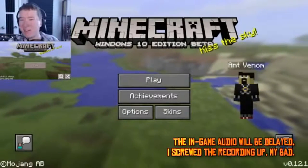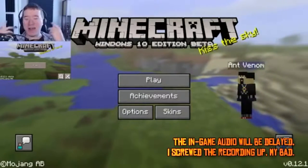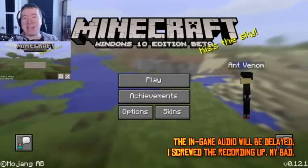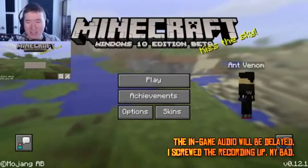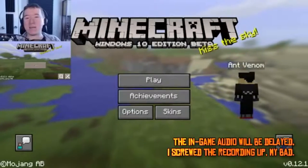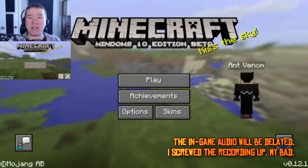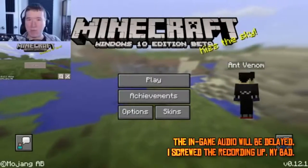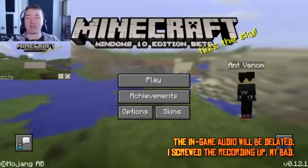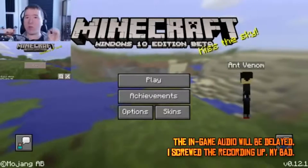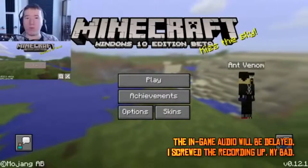There's two Minecrafts — what's going on here? I actually got my iPhone 6 connected to my computer, playing Minecraft PE, and I got Windows 10 Edition right here running Minecraft.